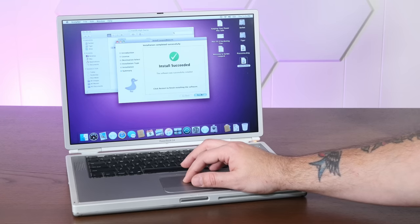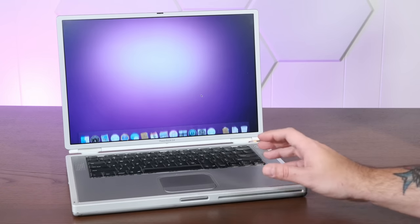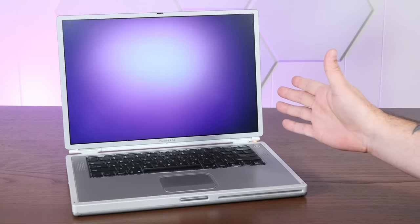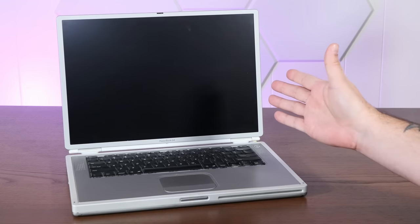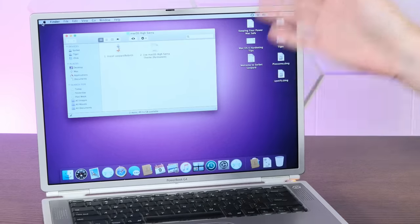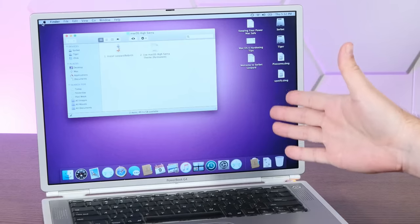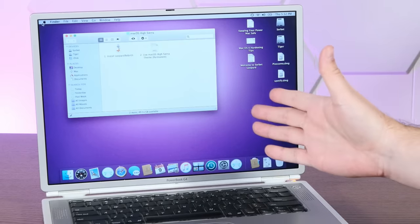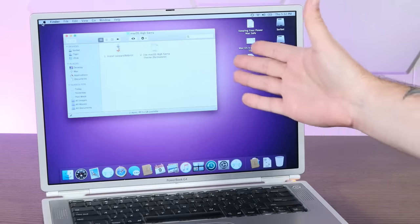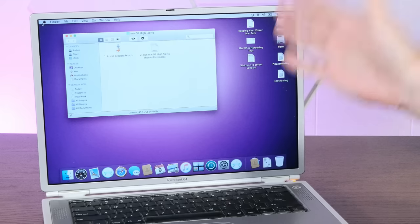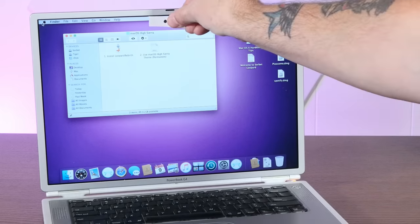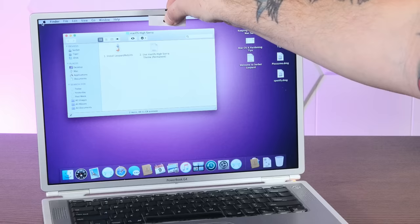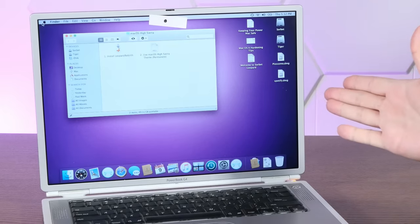All right, install succeeded, so when we restart, we should have a very modern-looking Mac OS. And there we go, modern-looking Mac OS on a Titanium PowerBook G4. How freaking cool is that? You could totally put a fake notch on this thing and pretend it's an M1 MacBook Pro.